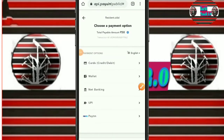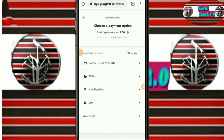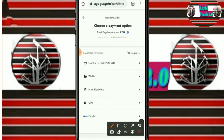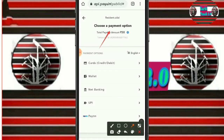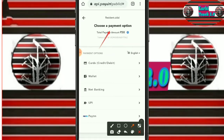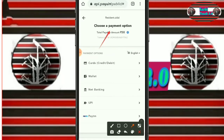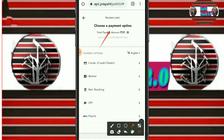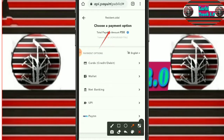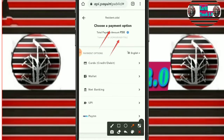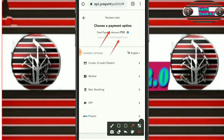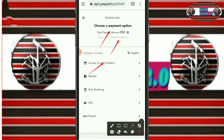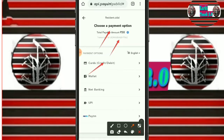Proceed to make payment. Choose a payment option. The payable amount is 50 rupees. You can pay via UPI or using ATM, credit, or debit card.